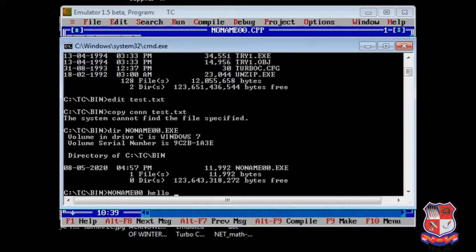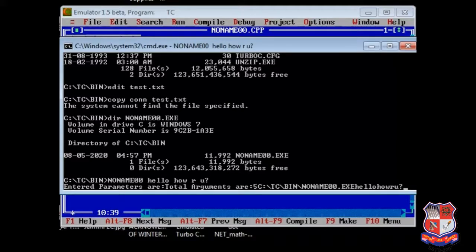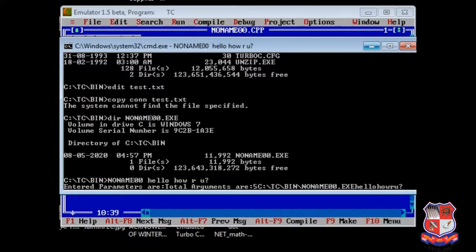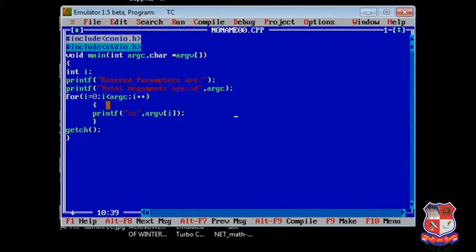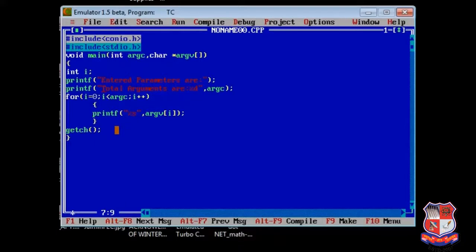Yes, it has been created and it is created just now. So I run noname hello how are you. As you can see, total parameters arguments are 5. The data is something like this, it is not properly printing the data. I have to write percentage slash n for getting the proper output.